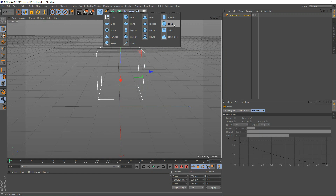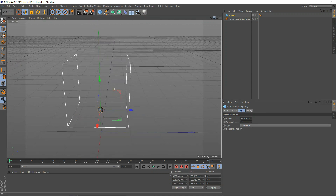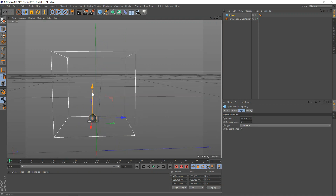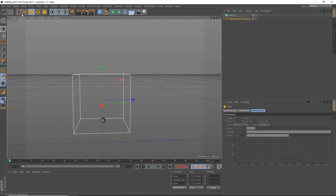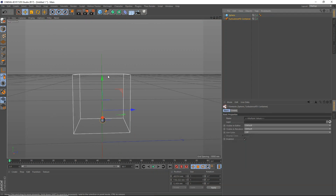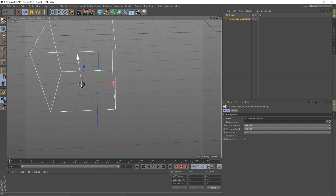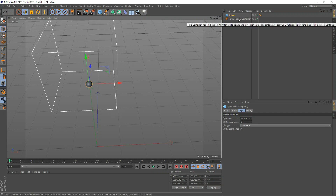Then add a new sphere — this is kind of where our fire is going to be emitting from. Make sure that it's inside the actual cube as well. We're going to scale up the container slightly, grab both of these, and move them up slightly. Now let's get to making the sphere interact with the TurbulenceFD container.